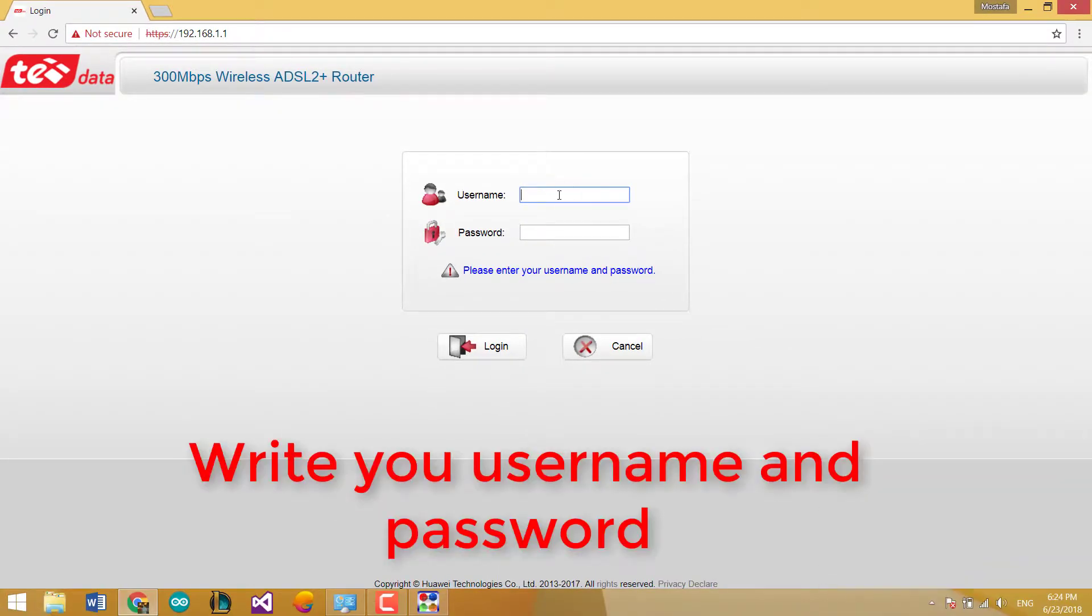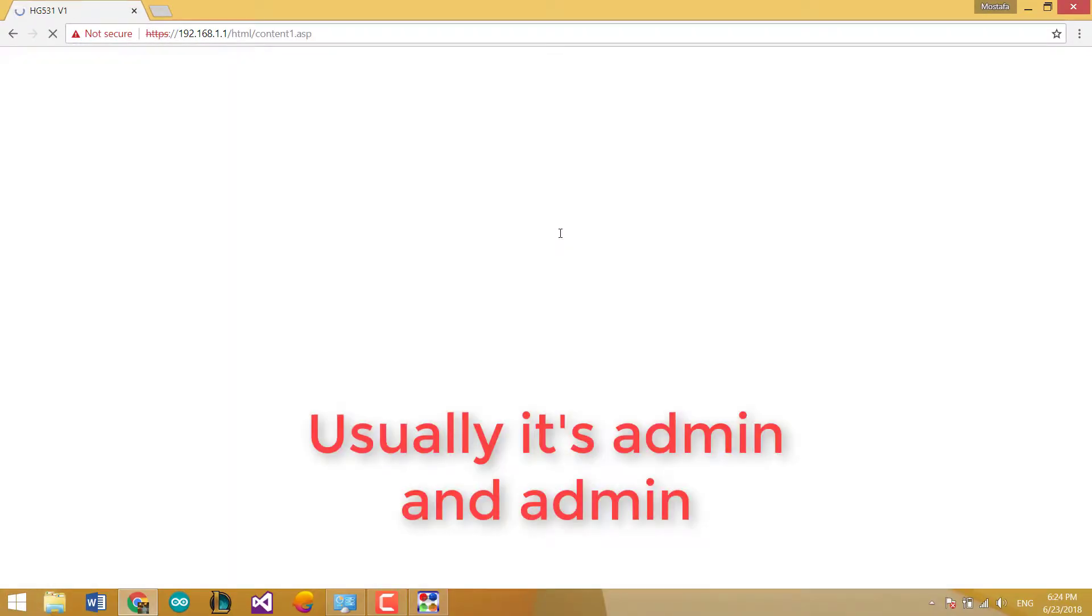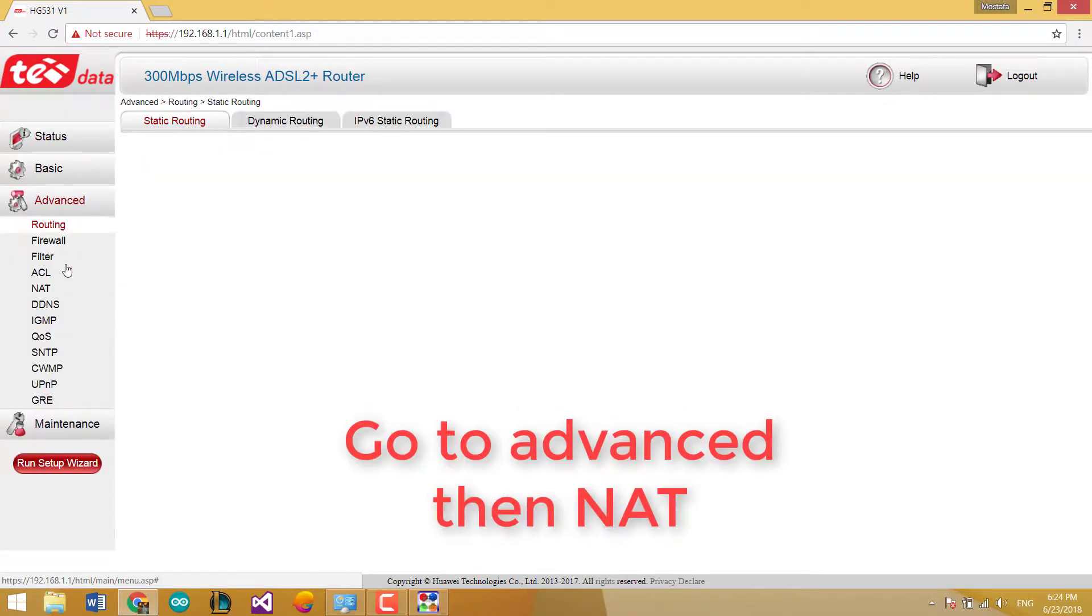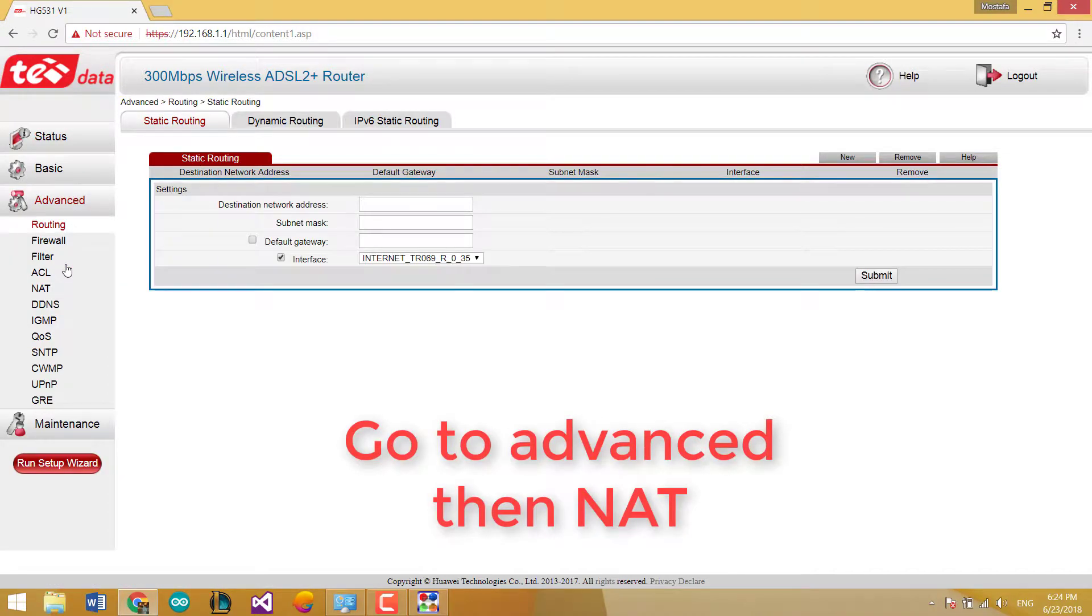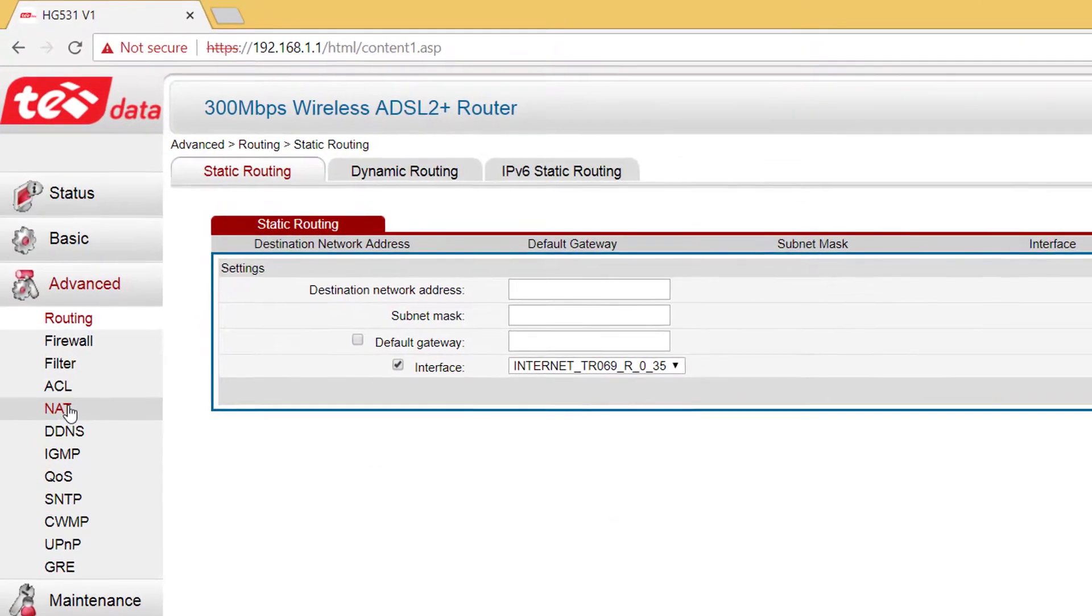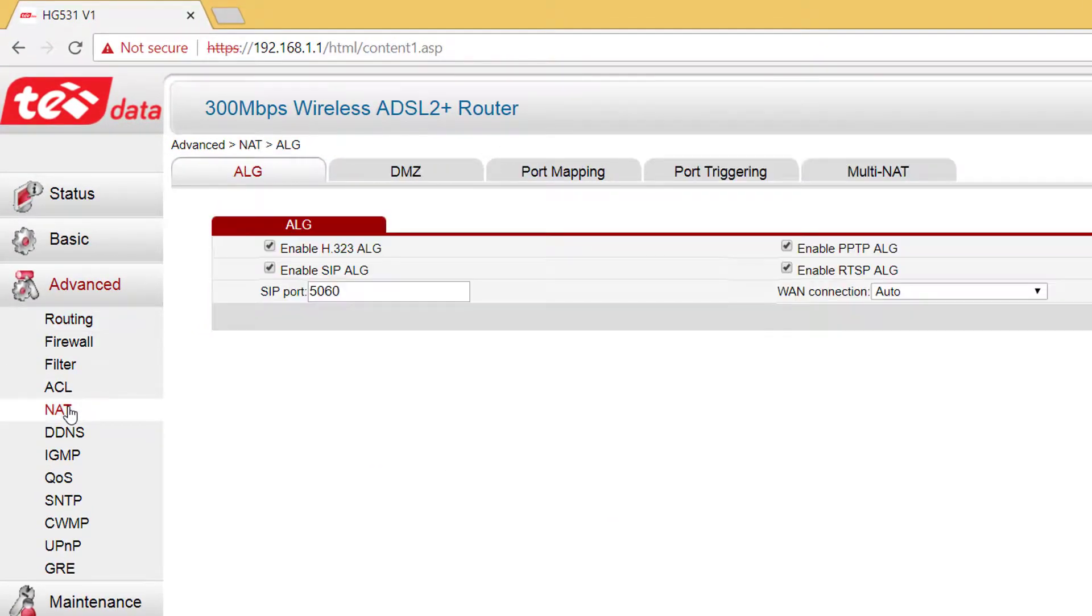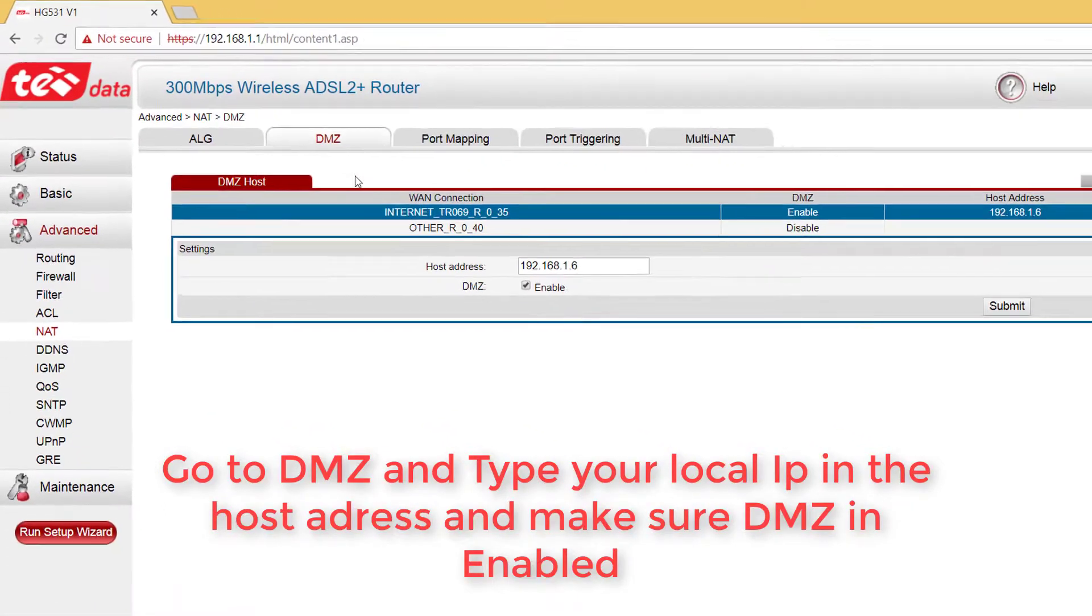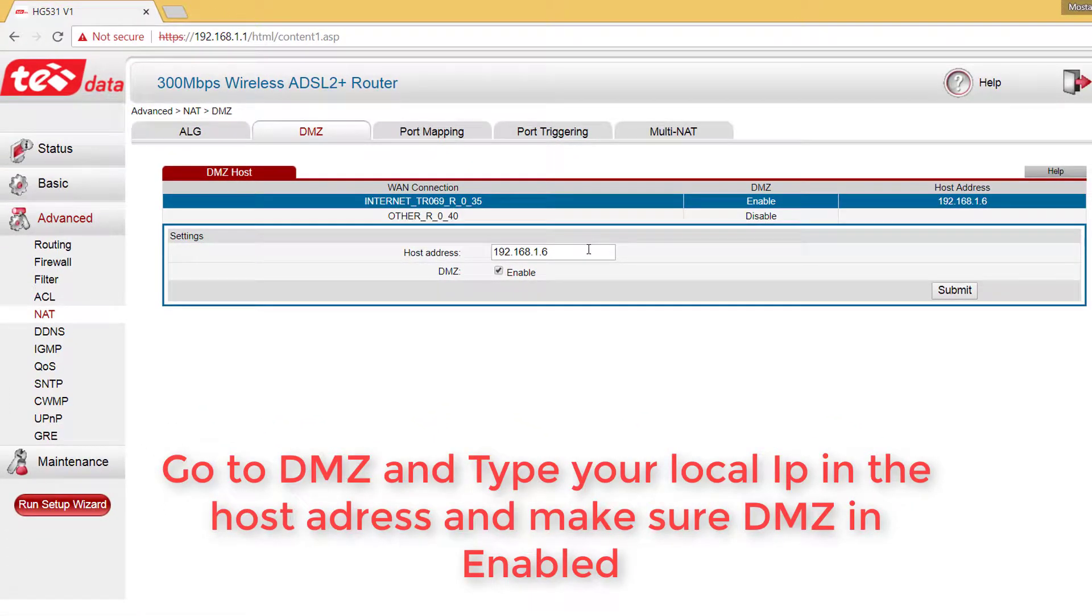Write your username and password. Usually it's admin and admin. Go to advanced then NAT. Go to DMZ and type your local IP in the host address and make sure that DMZ is enabled.